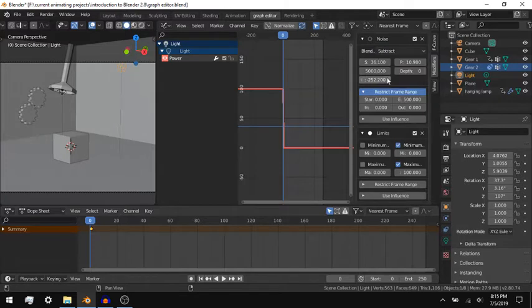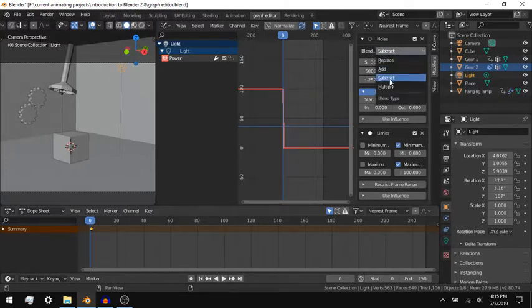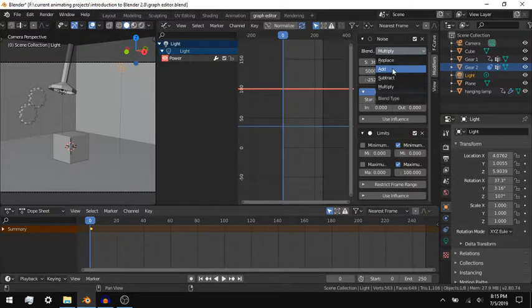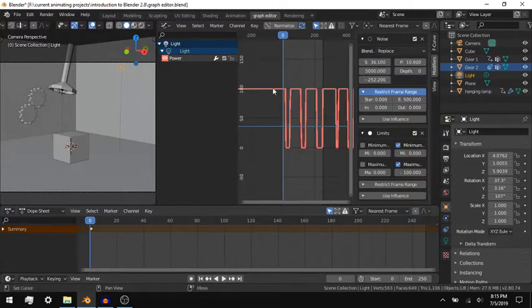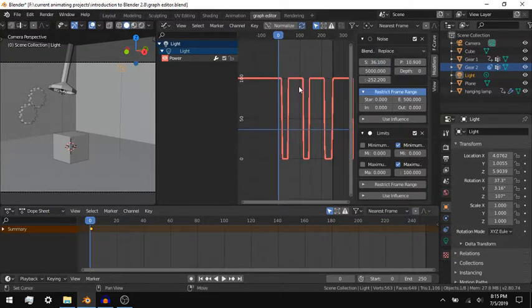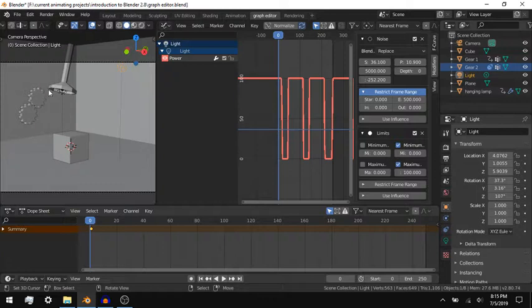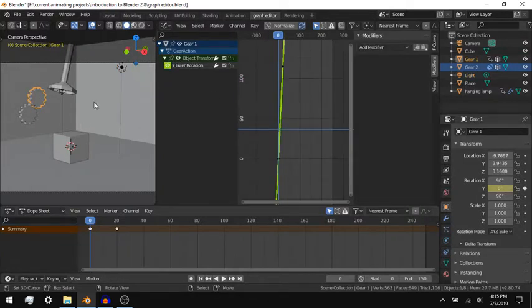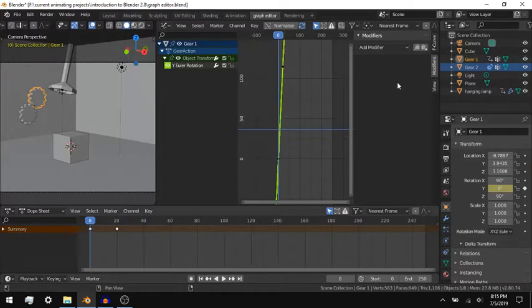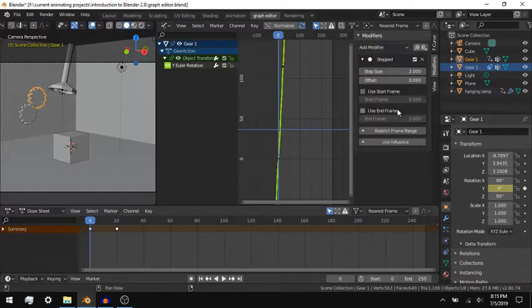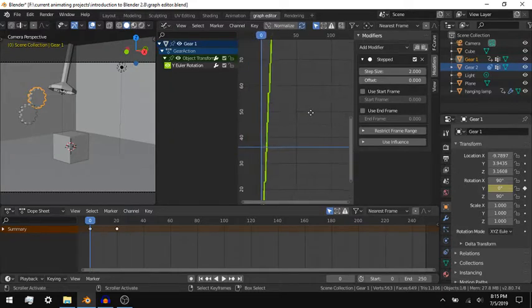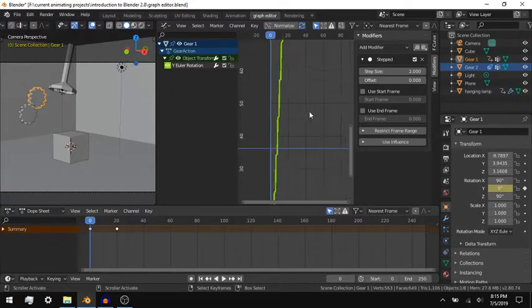Some properties can only change in increments of whole digits. You can use the stepped interpolation modifier to force any property to change in increments. You can adjust the scale of the step size, though the step size is not a 1 to 1 ratio. You can also change the offset of the modifier.